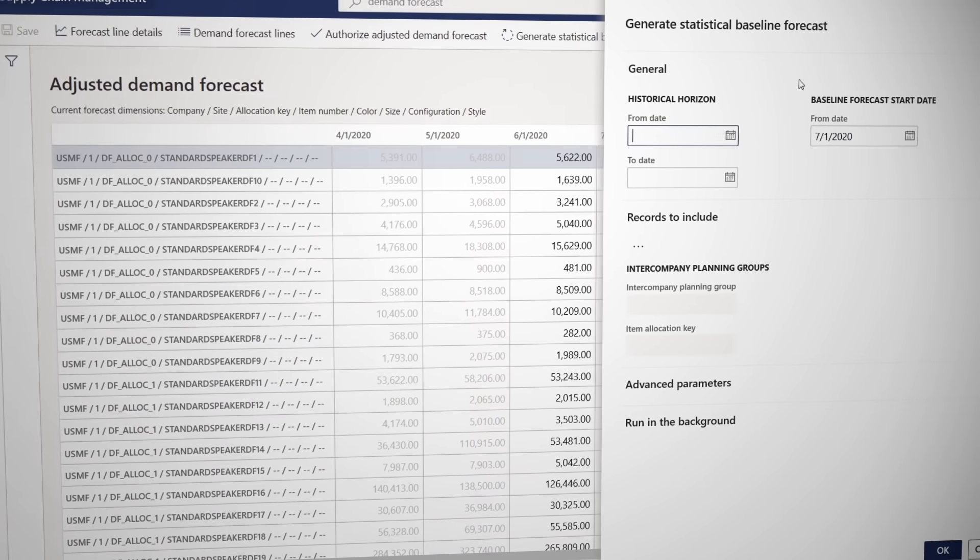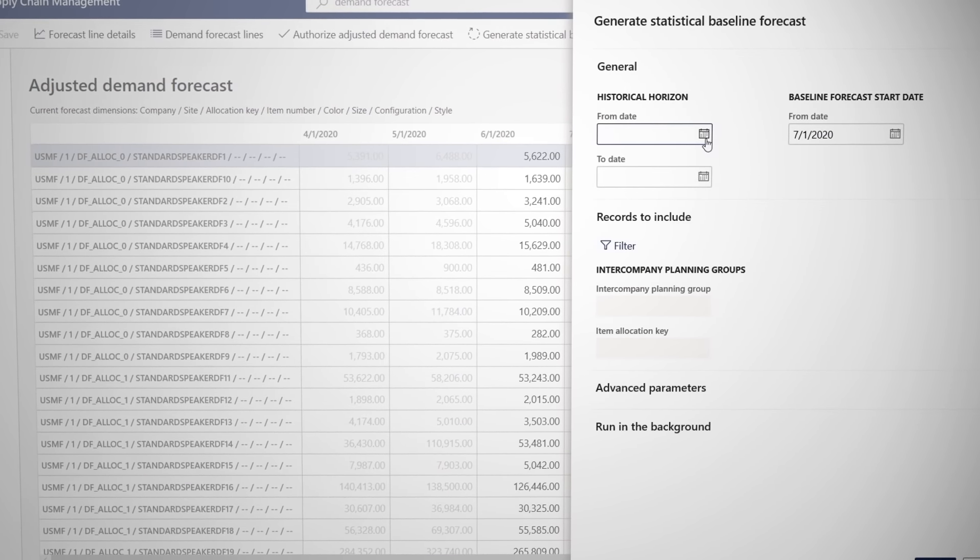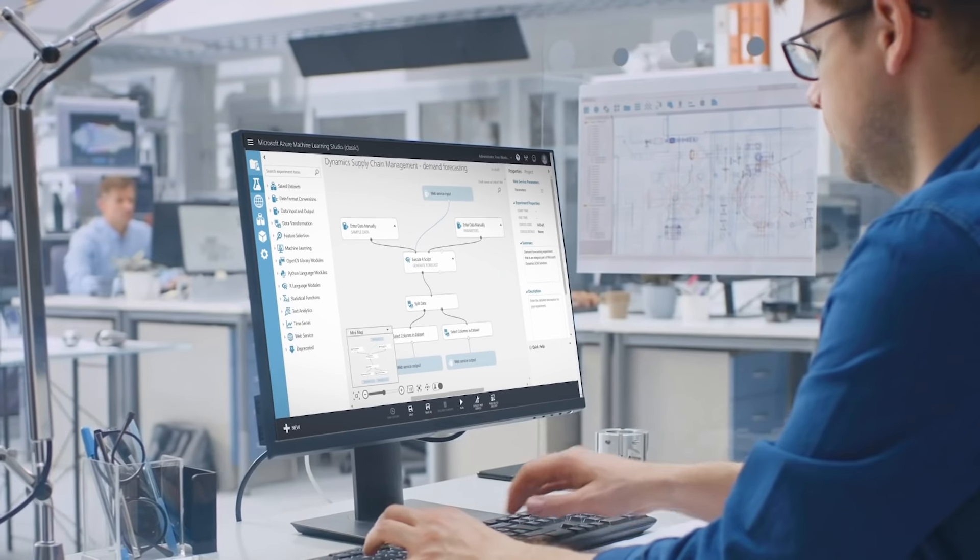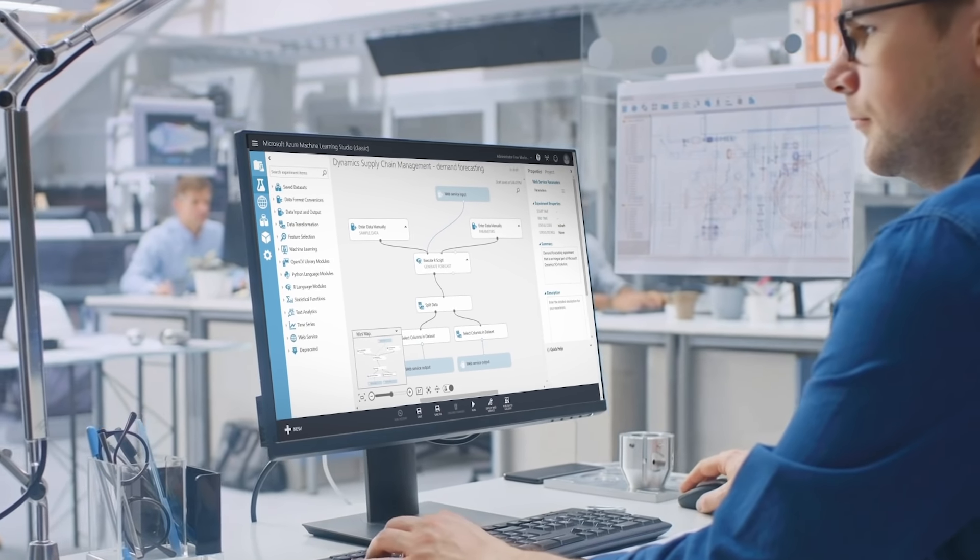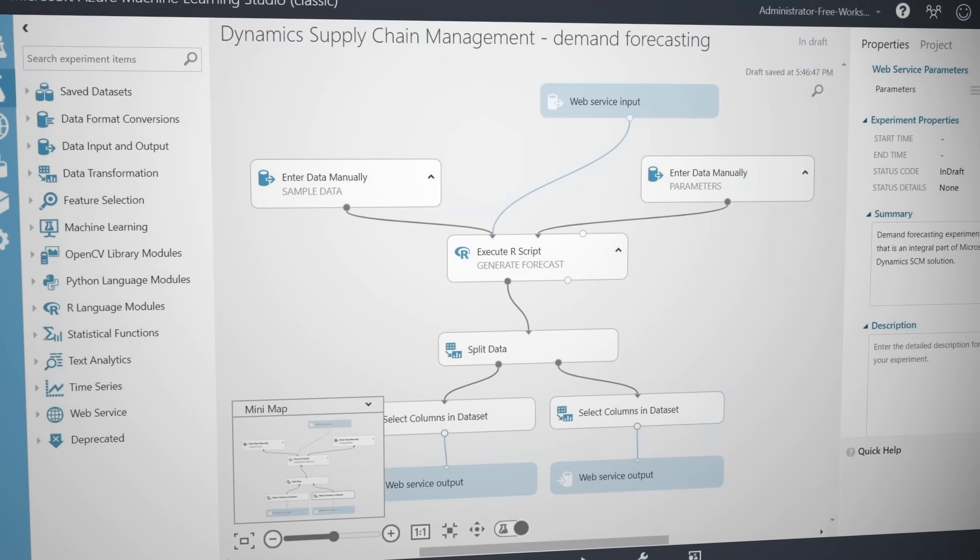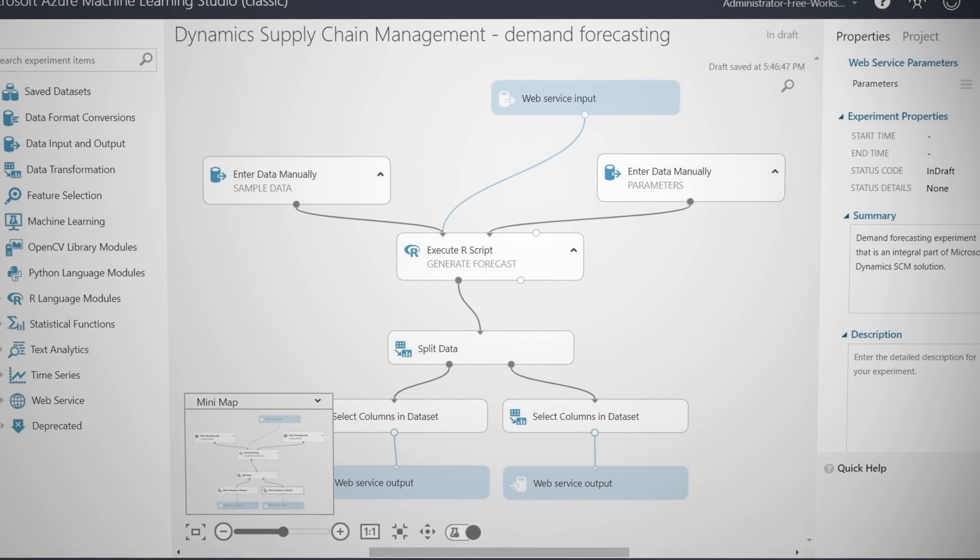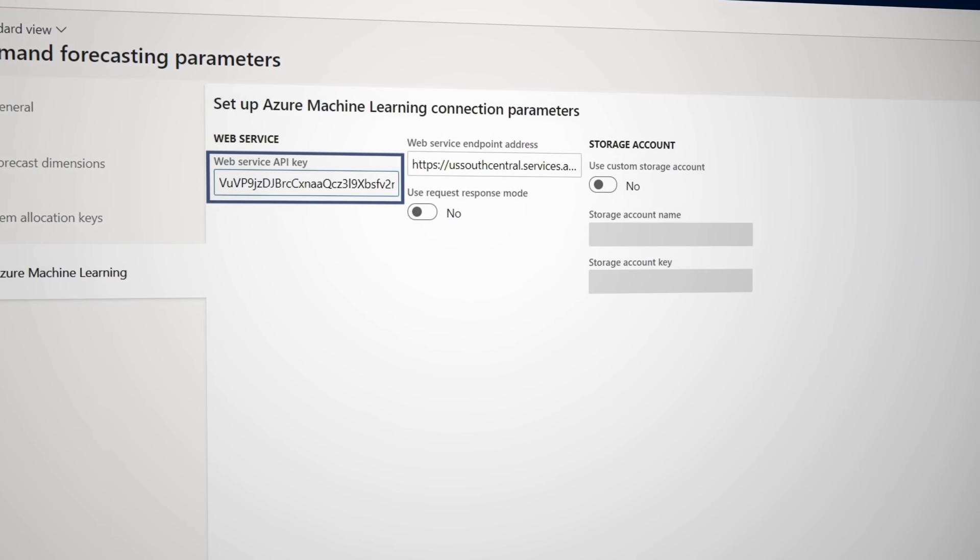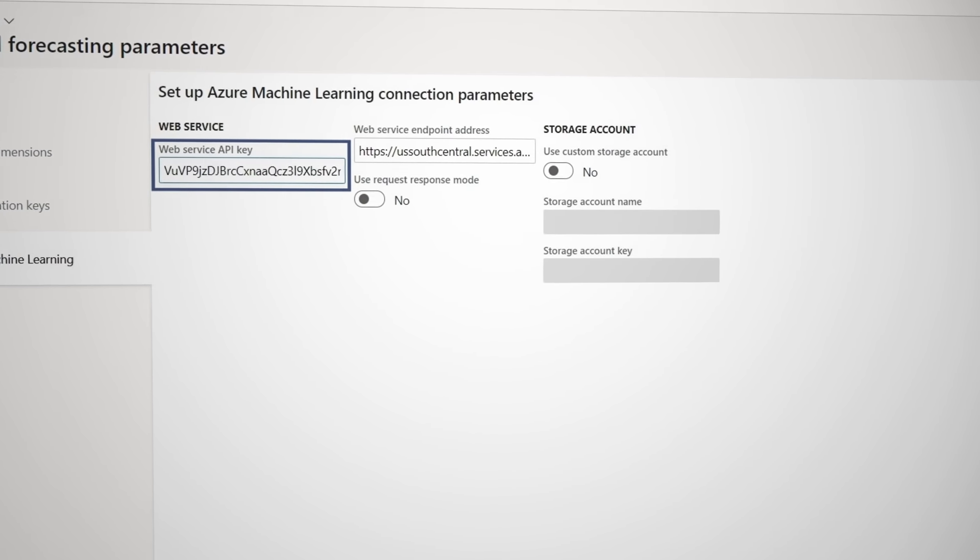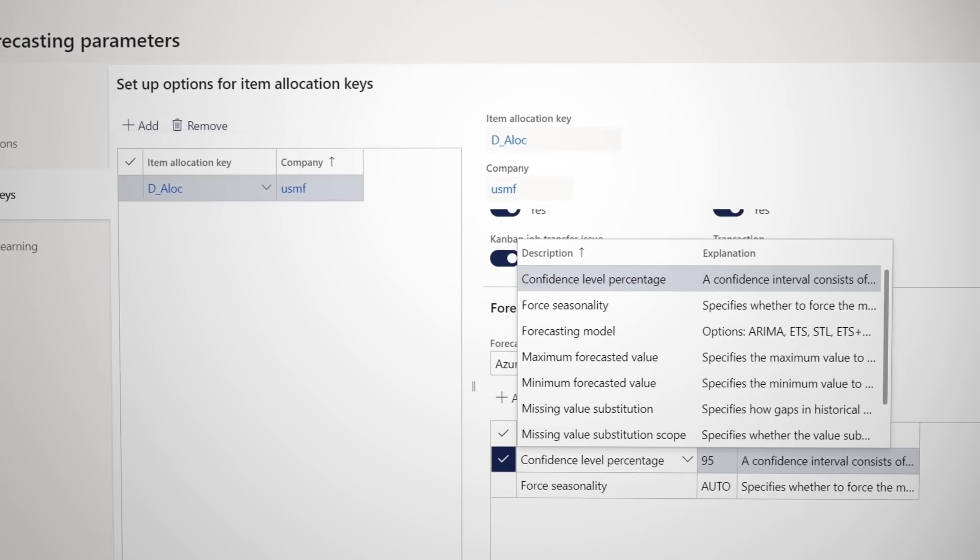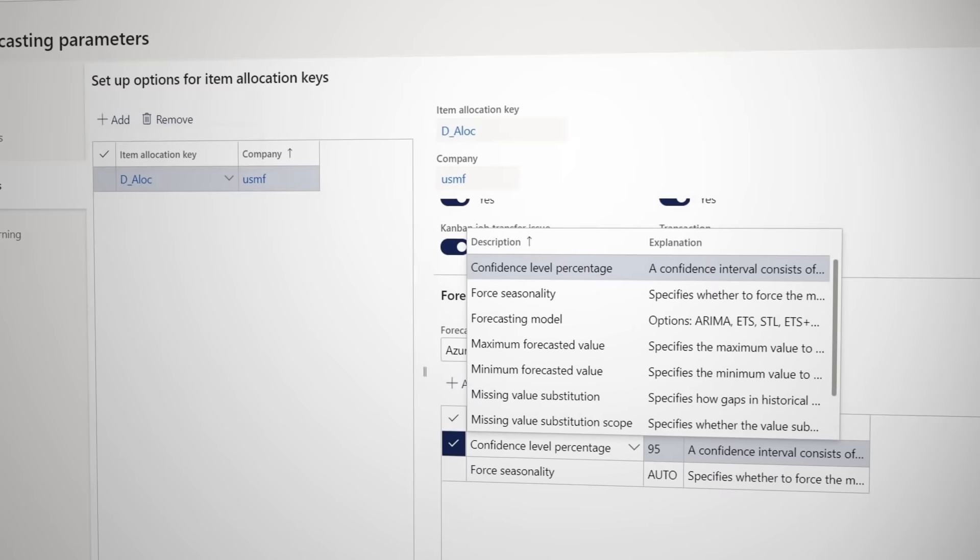You have full control of the models as well as what data is used for forecasting, and your data scientists can download the demand forecasting experiments from Microsoft to visualize and manipulate them in Azure machine learning. And then they can connect them for use within demand forecasting and SCM, enabling them to be fine-tuned for your specific forecasting needs.